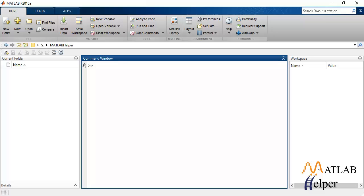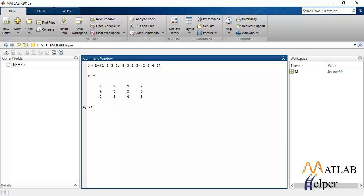For example mean, median, mode, etc. So let's get on with it. I'll initialize a matrix M which will act as our data set for which we'll calculate all the parameters. Okay, so that is M.